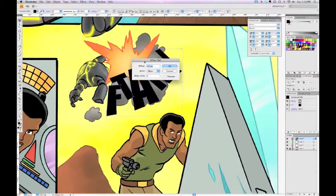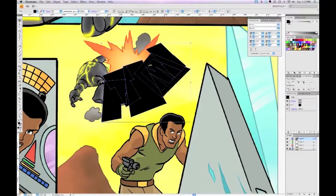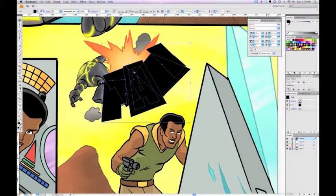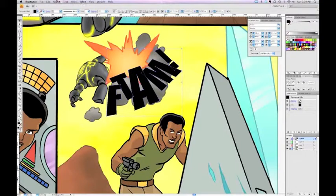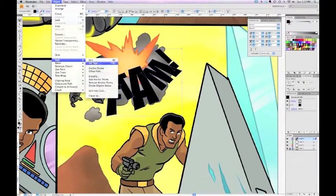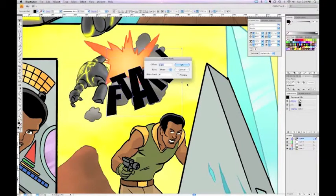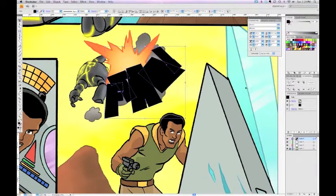Positive values will expand the path outward; negative values will make a smaller version of your letter. I'll try five pixels first — but that's much too big, I can see how large the outline is when I hover over the A. So I'll undo and go to Object > Path > Offset Path again, this time using two pixels. That's a little better.